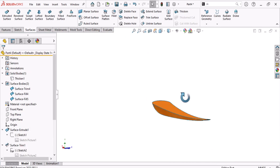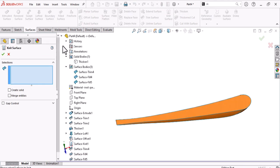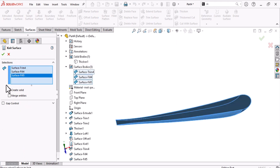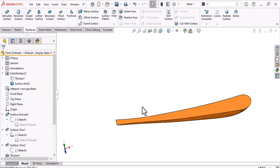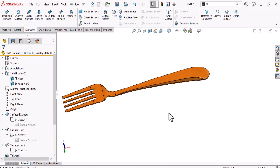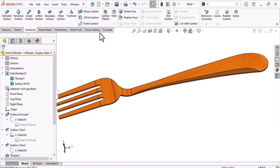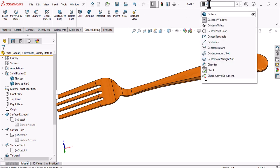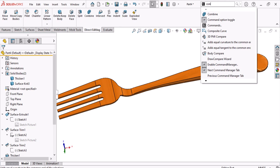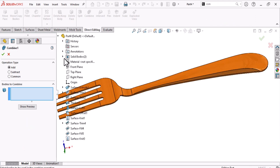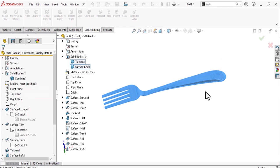Knit all these surfaces together. In the surface bodies folder, shift-select all surfaces. Enable Create Solid — this gives two solid bodies. Merge them using the Combine command. If you don't have Combine in direct editing, type 'combine' in the command search and drag it in. Select Combine and add the two bodies to merge them.